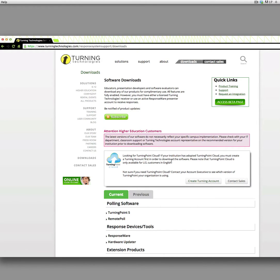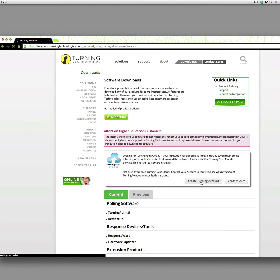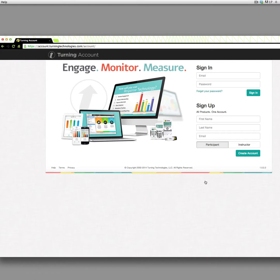If you haven't already downloaded this software, you go to Create a Turning Account, and then you have to sign up for an account.